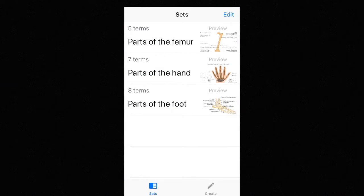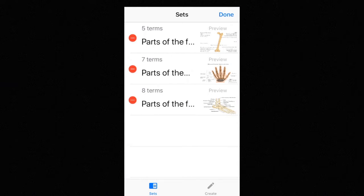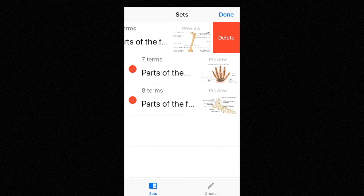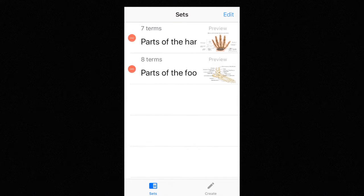So this is the main page, the sets page, and you can delete some of the sets here.